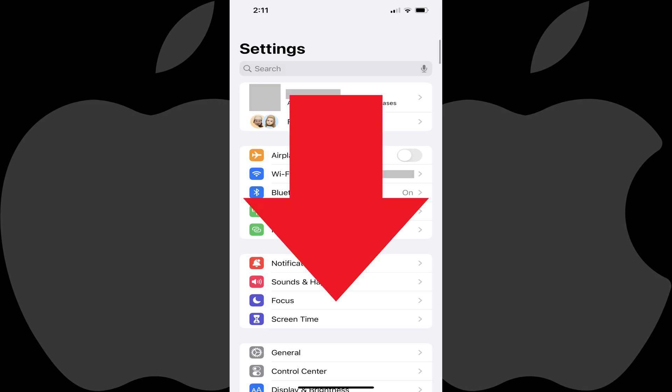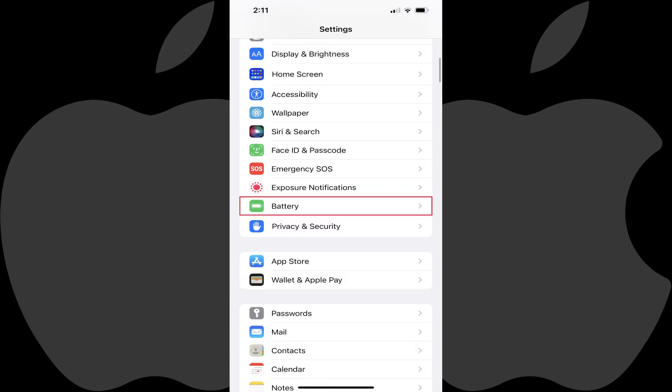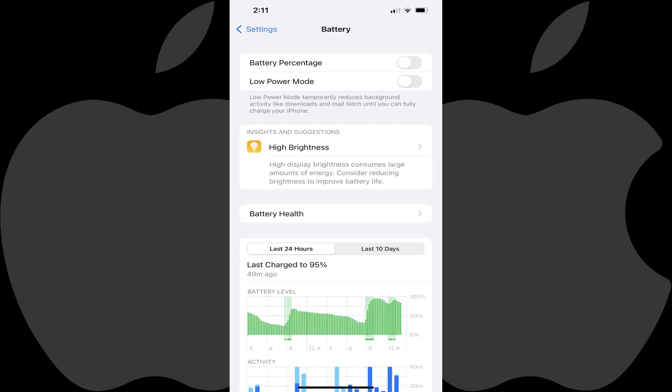Step 2. Scroll down this menu and then tap Battery. The Battery screen is displayed.